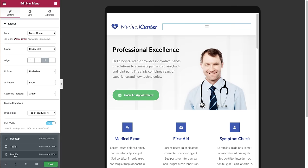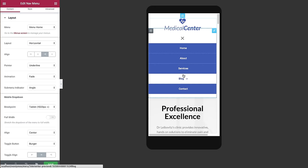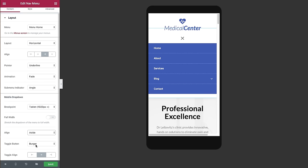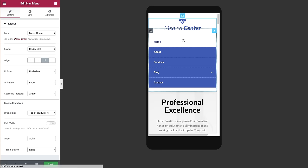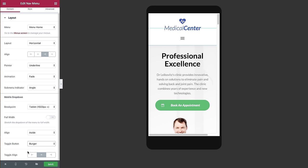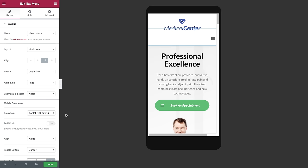For the mobile menu I can choose the alignment of the menu items — either to center or to a side — and have the toggle button either show the burger icon or already display the menu items. I can also set the toggle alignment to the left, center, or right.